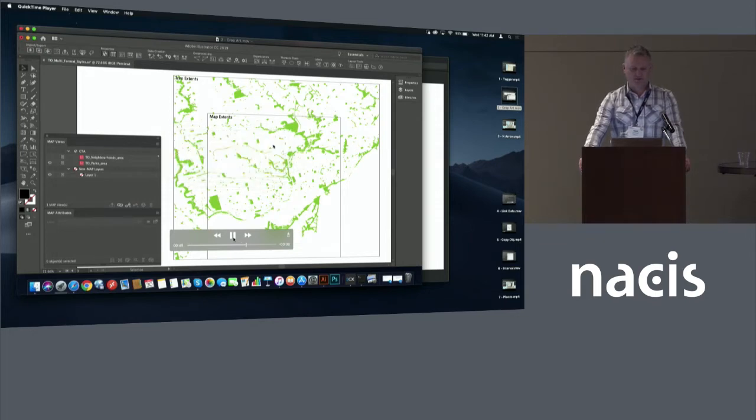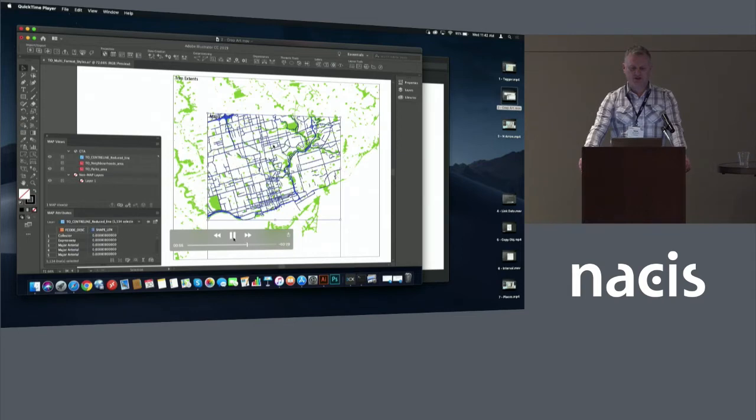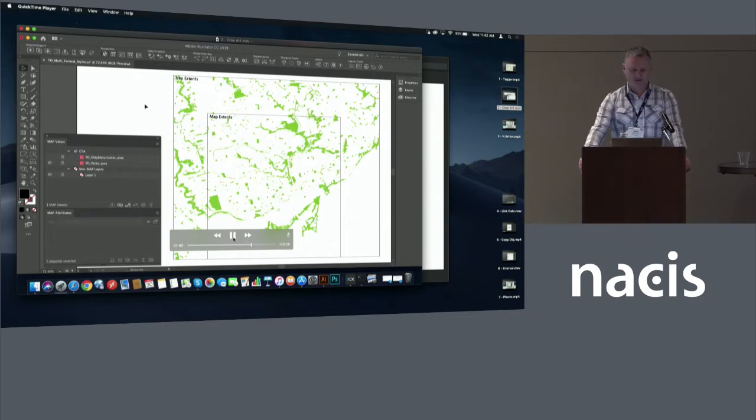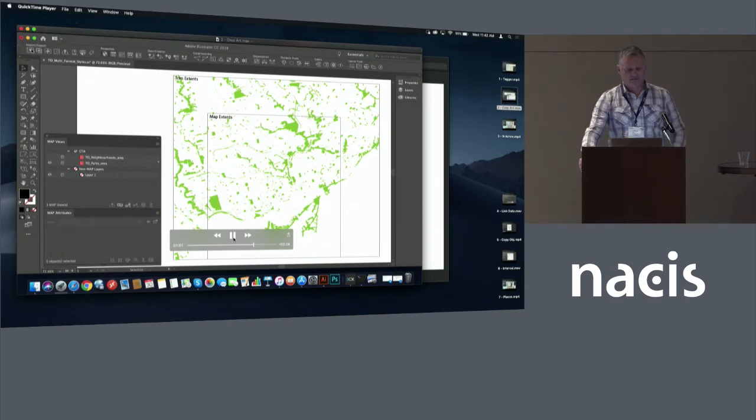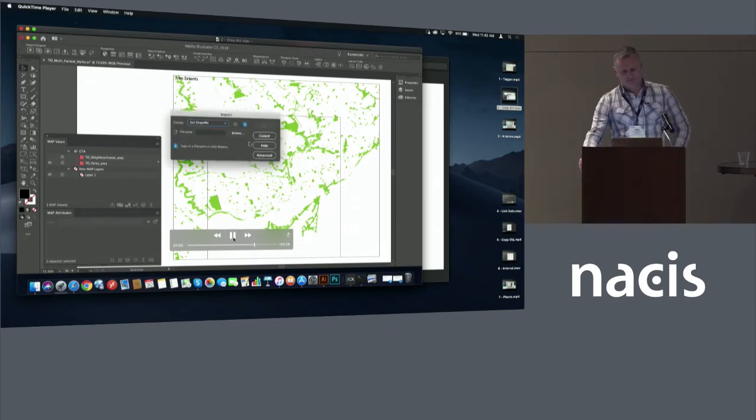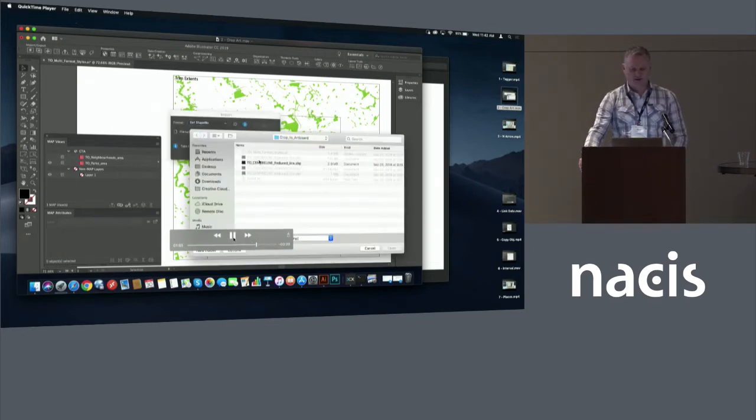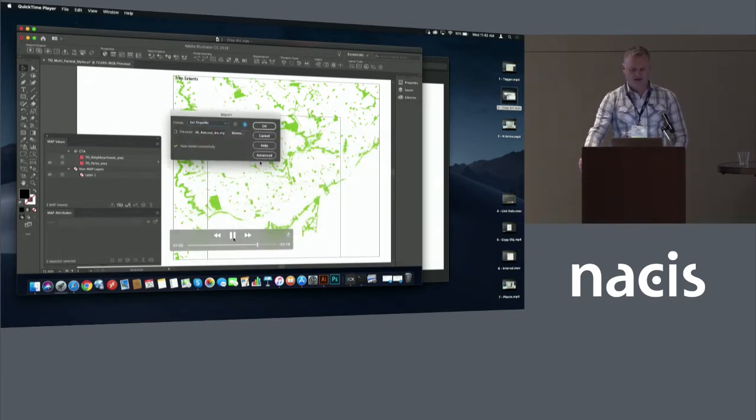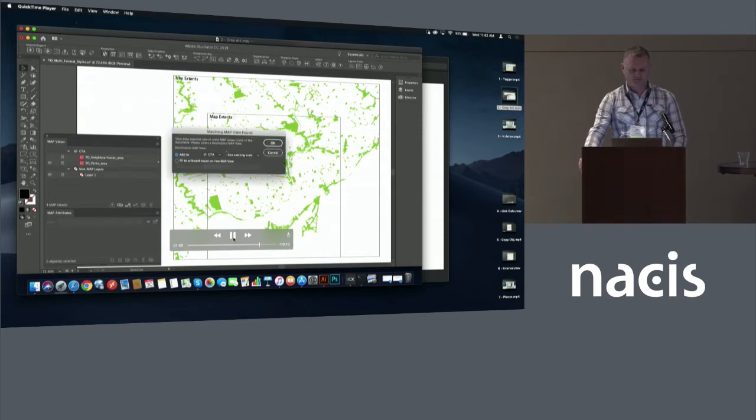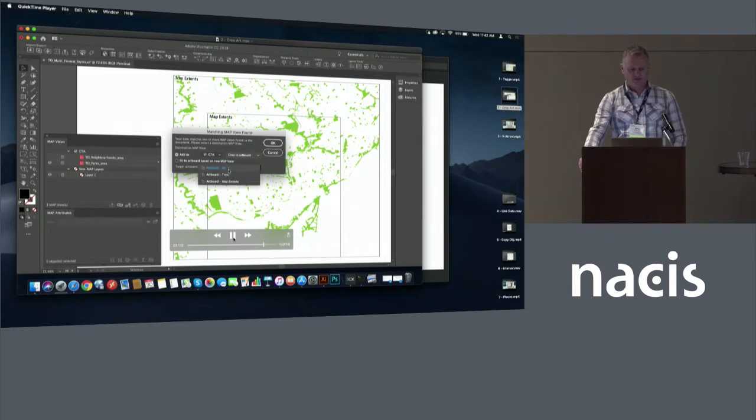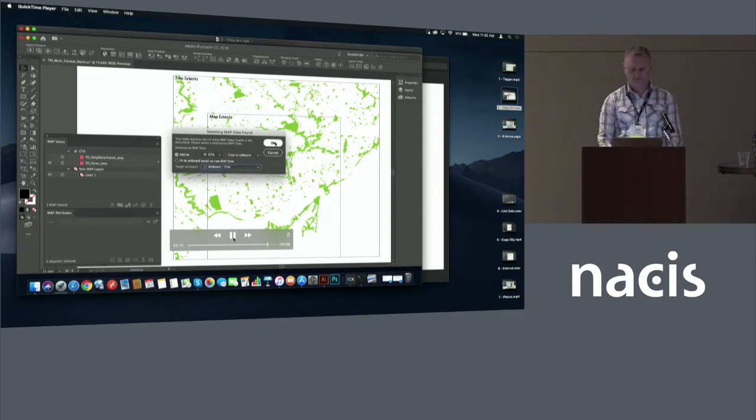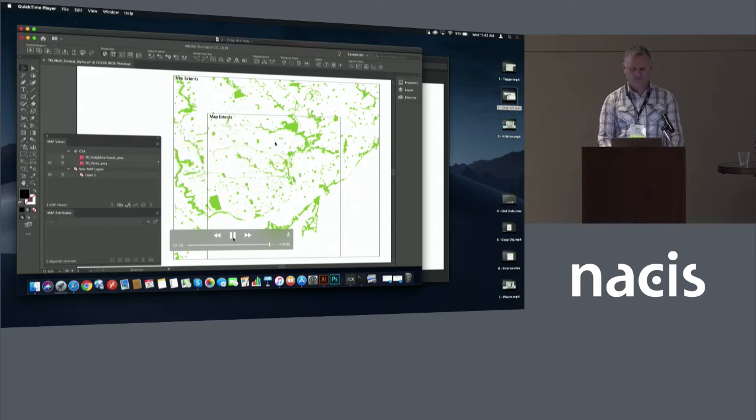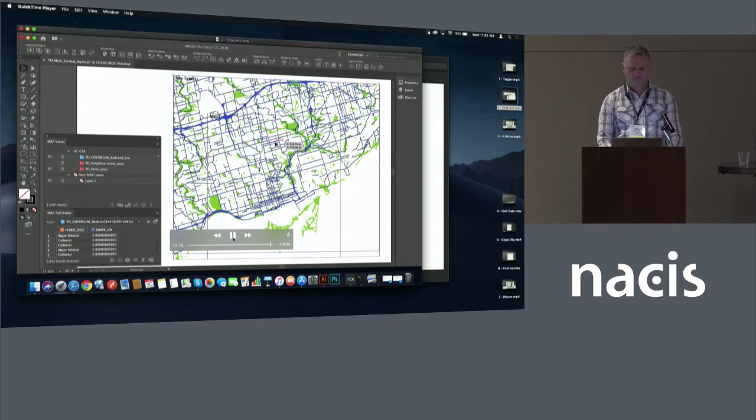So here we're importing data just to the map extents. So that's an actual art board in the middle. And then I'm going to undo that feature and bring in to the trim extents. So you can see here, I'm cropping to art board and I'm selecting the name of the art board from the list. Pretty cool.